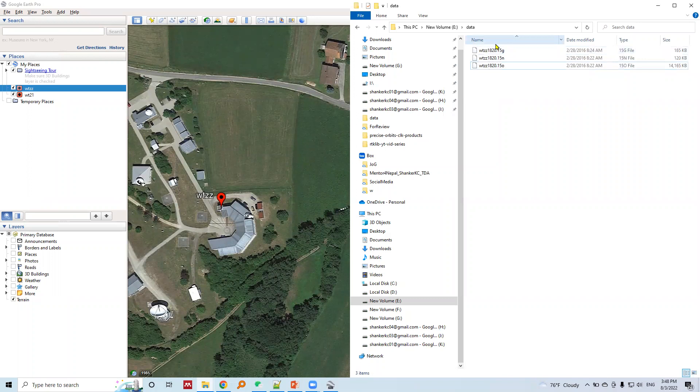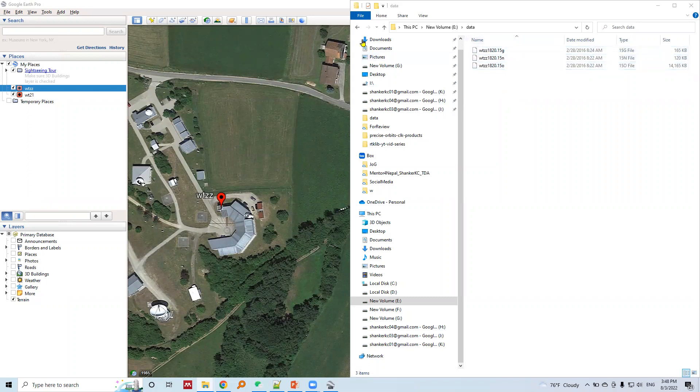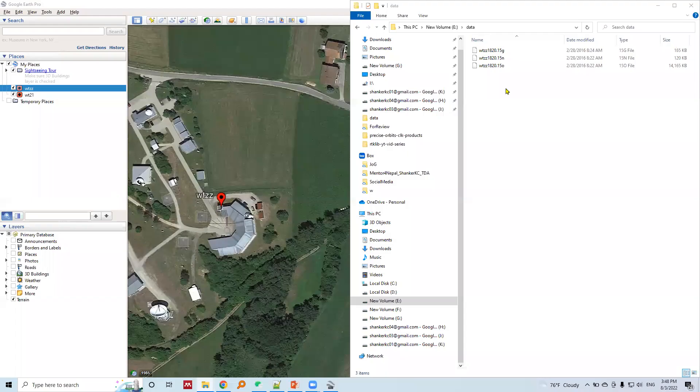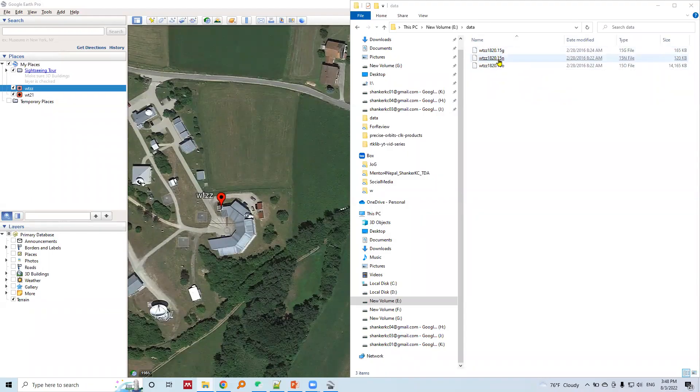Here are three files for a single station. Each file is for a different purpose.